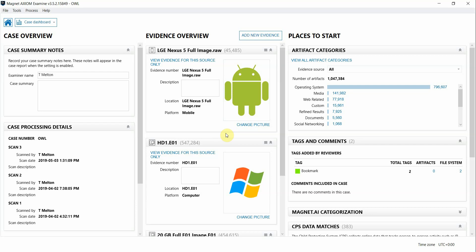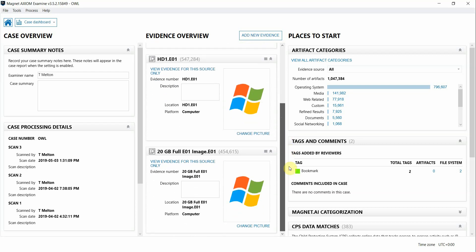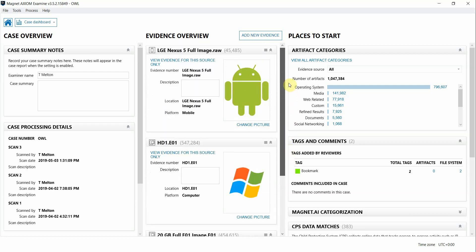I'm here in Axiom Examine. You can see I have a few different evidence items loaded in. I have a couple of hard drives and an Android device. This can be really beneficial to be able to use these features across multiple evidence sources.